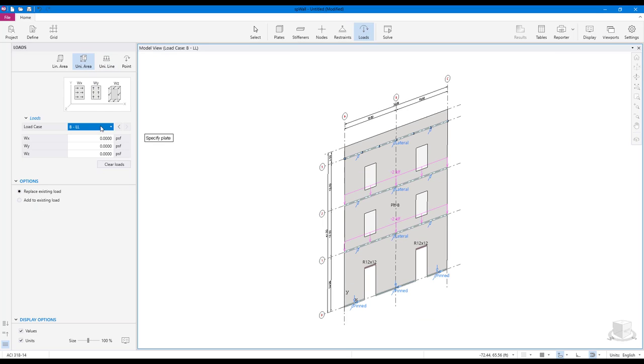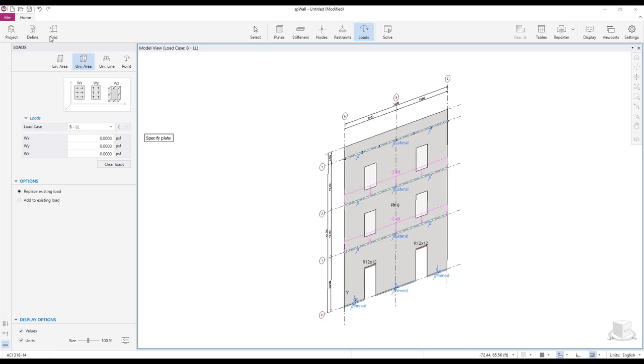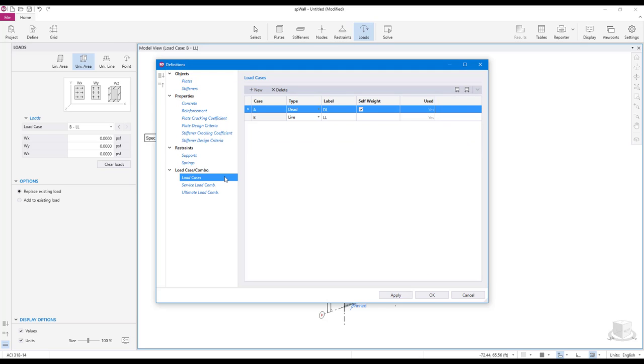If you have already defined a load case in the definitions dialog, simply select it from the load case drop down menu in the left panel. To define new load case, click on the define scope, then click on load cases to display load cases dialog box.